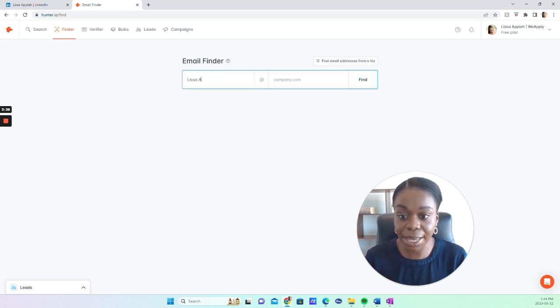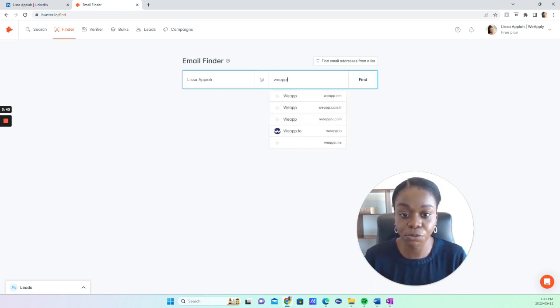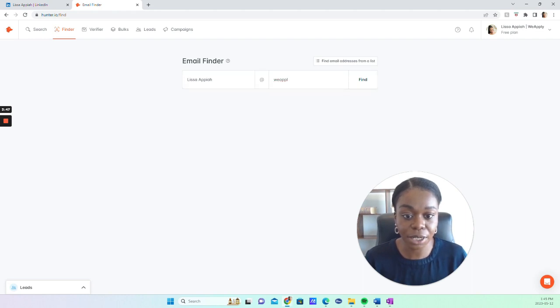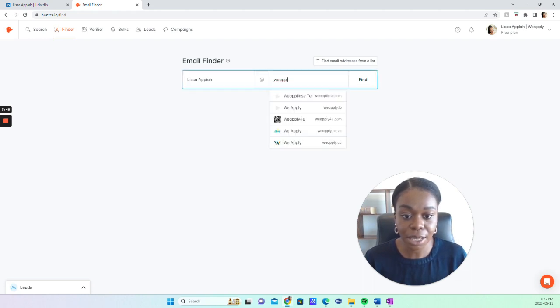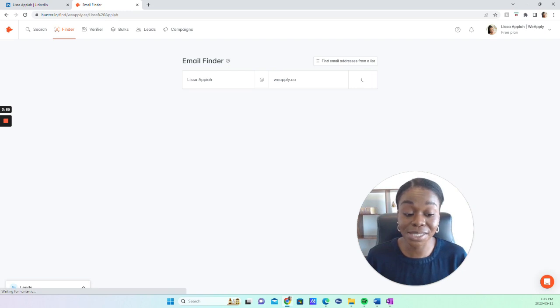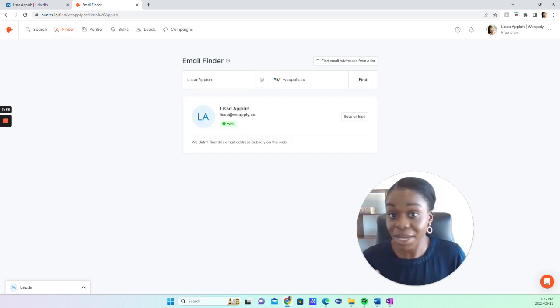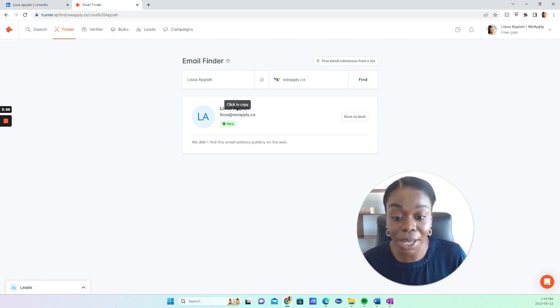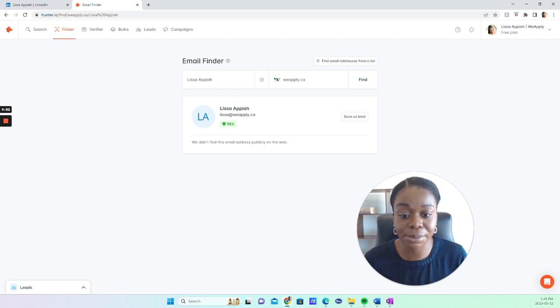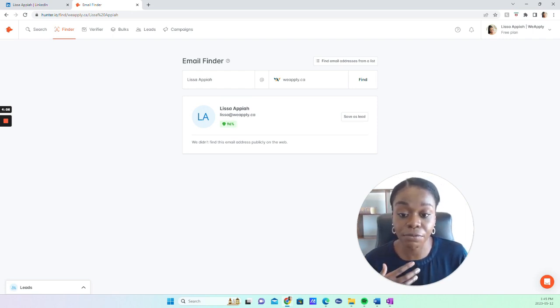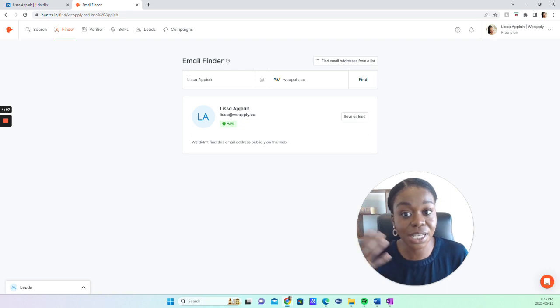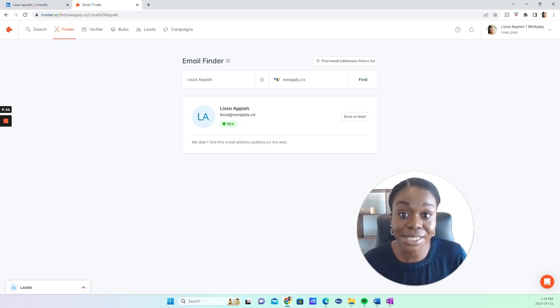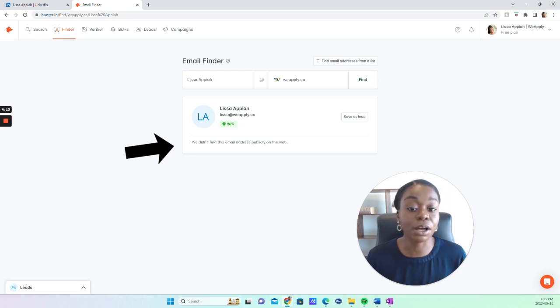I'm going to look for myself. My name is Lisa Appiah, and then you have to put the company where the person works. For me, it's WeApply, and you can find it right here. I was the last option. So basically here, as you can see, it gives me my email address, Lisa at WeApply.ca. This is actually not my public email, not an email that's on my website. This is my own personal email that I use for my business. As you noticed before, it was info at WeApply.ca. And you can see that it says we didn't find this email publicly on the web, because it's not.